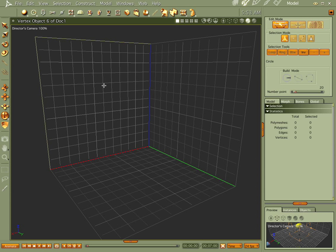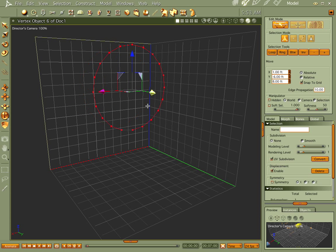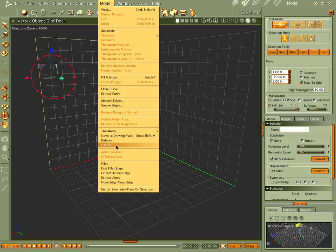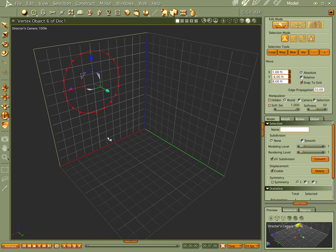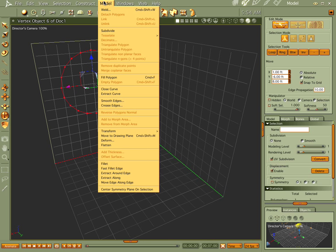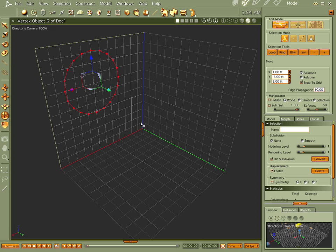Let's go ahead and make a circle and draw it. Make sure your grid is turned on when you're doing this — it's going to help the whole process a lot. Push Enter. Since you drew this on the drawing plane, if you select 'Move to Drawing Plane,' it moves it right back where it was. So if you ever get lost, you can do that. Command Shift M is the shortcut for Move to Drawing Plane.